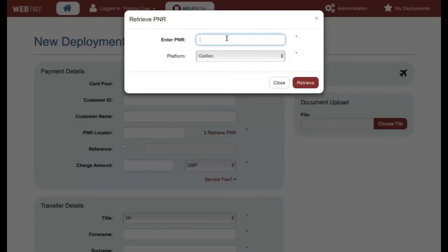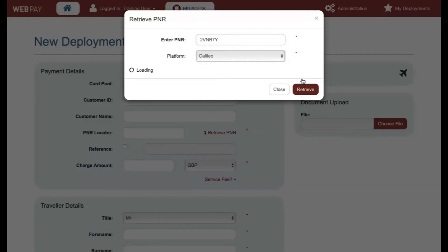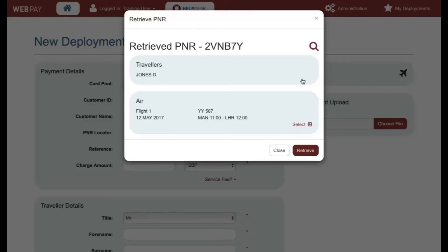Enter the PNR locator. Click on Retrieve. You will now be presented with the available segments that can be retrieved from the PNR.